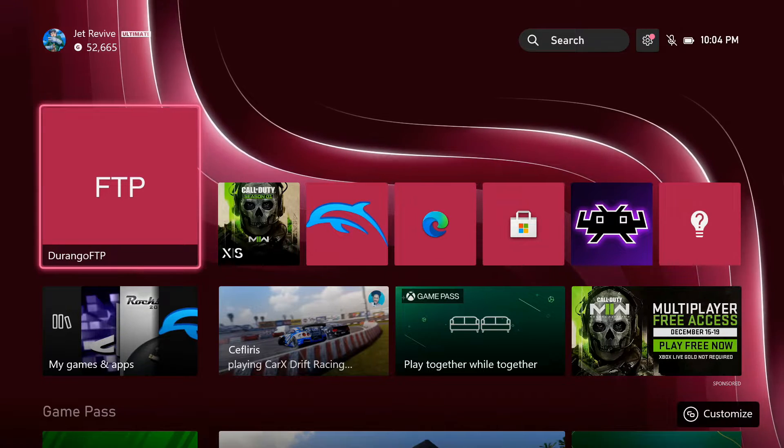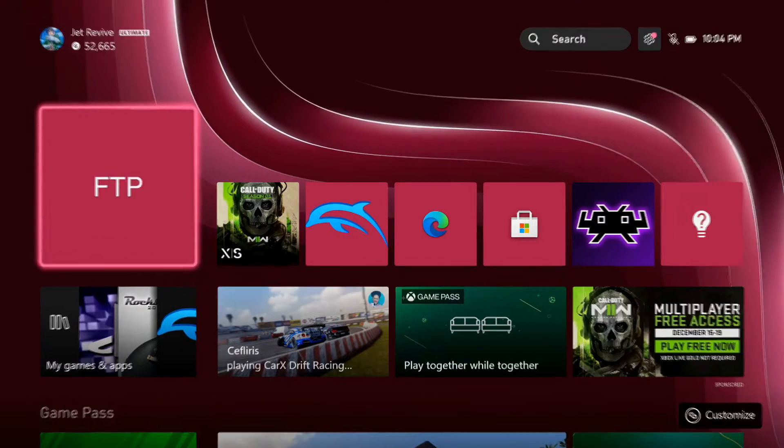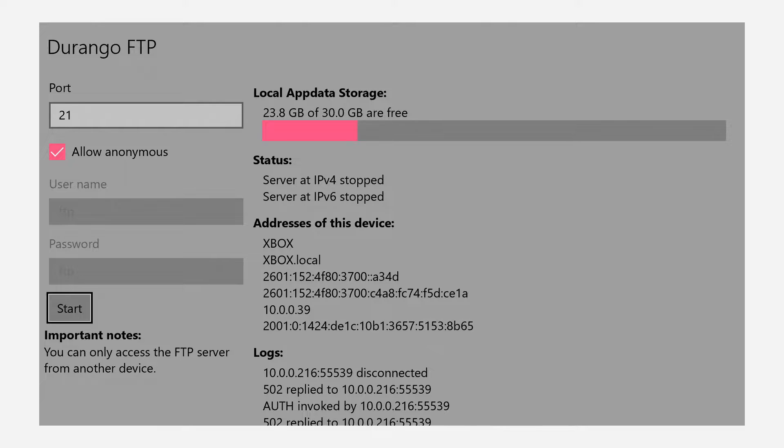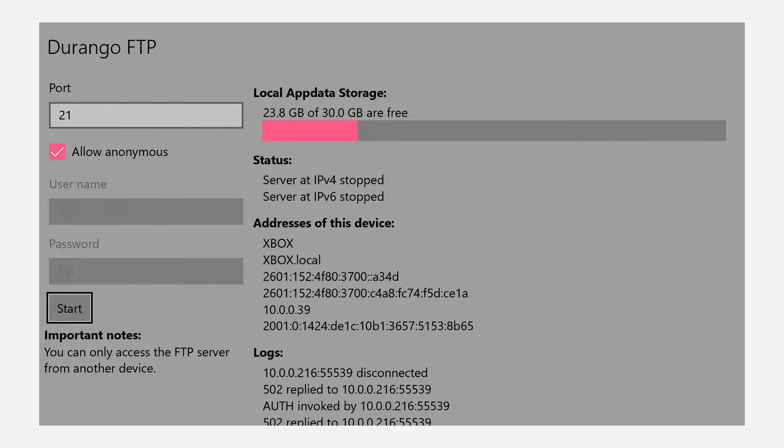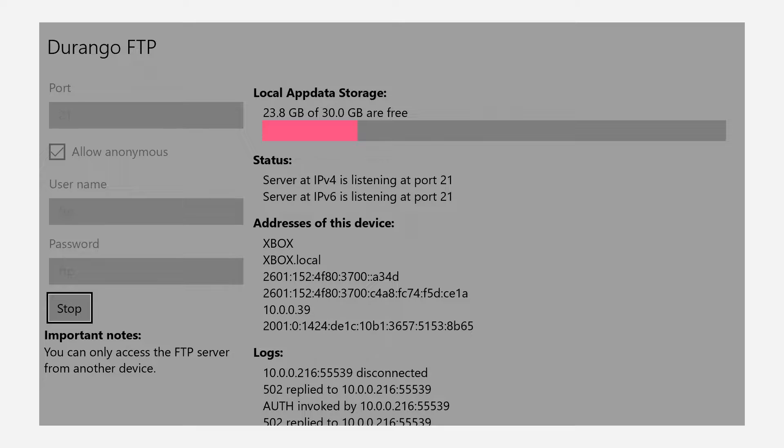We're going to open up Durango FTP. If you've never used this app, the numbers you need to remember are in the addresses of this device. The second to last row is the numbers you need to plug into the FTP client. We're going to remember those numbers: 10.0.0.39. Then we're going to start and open up FileZilla on the computer.